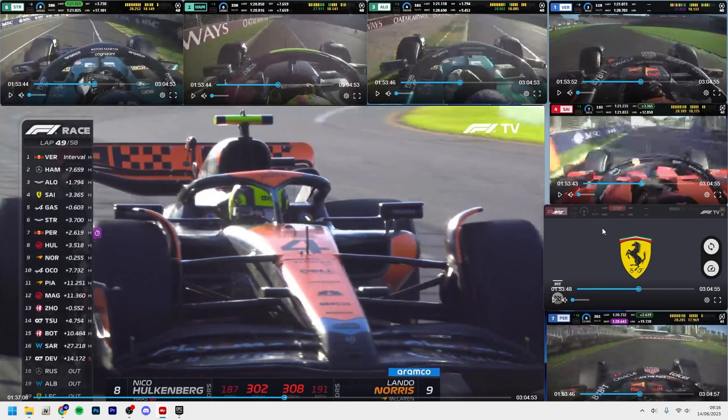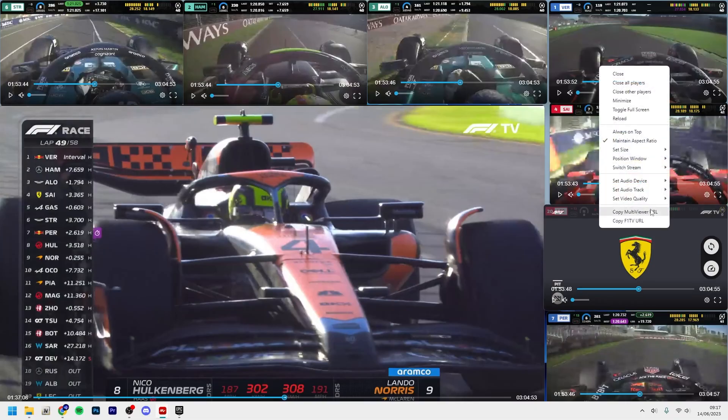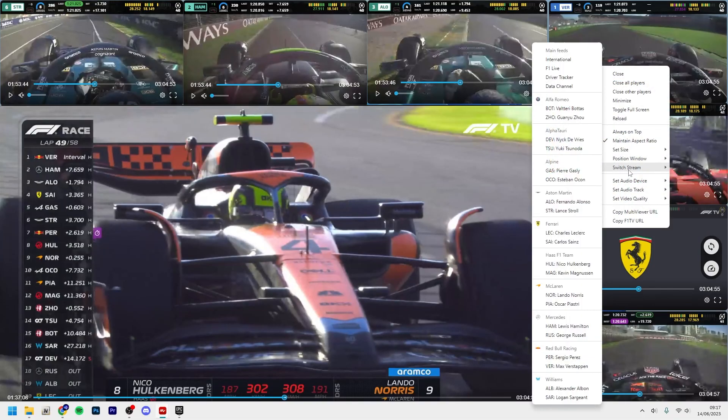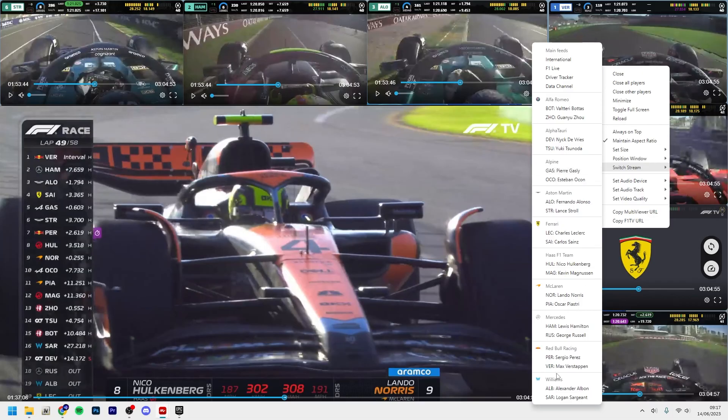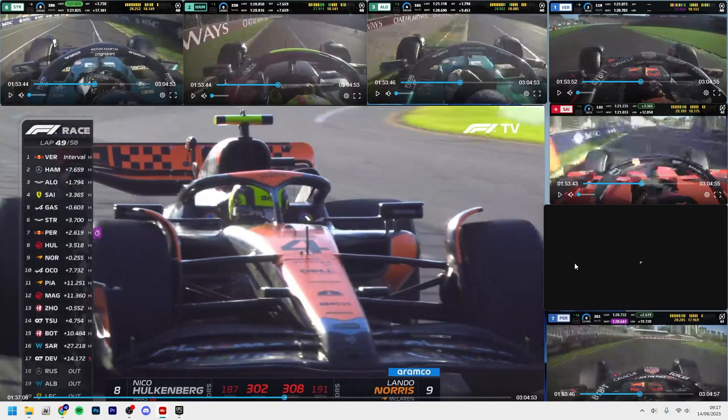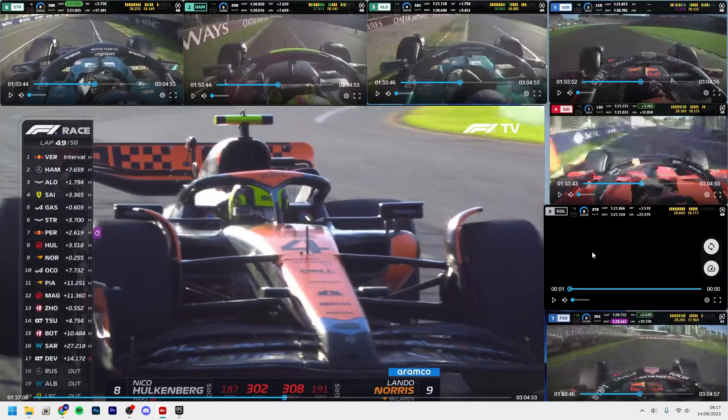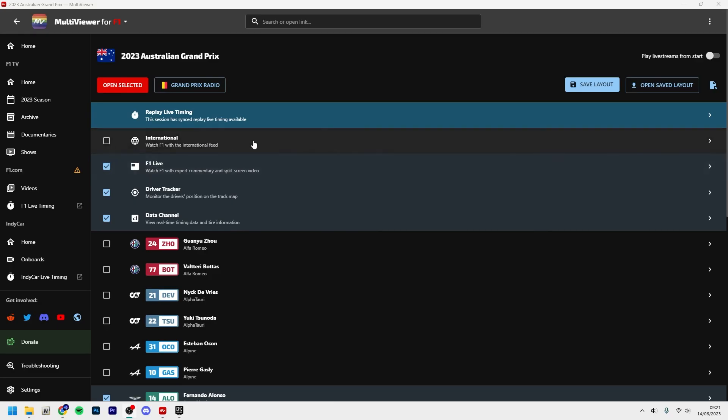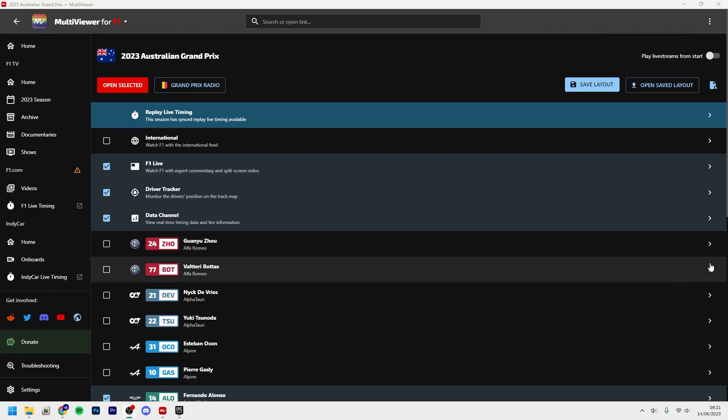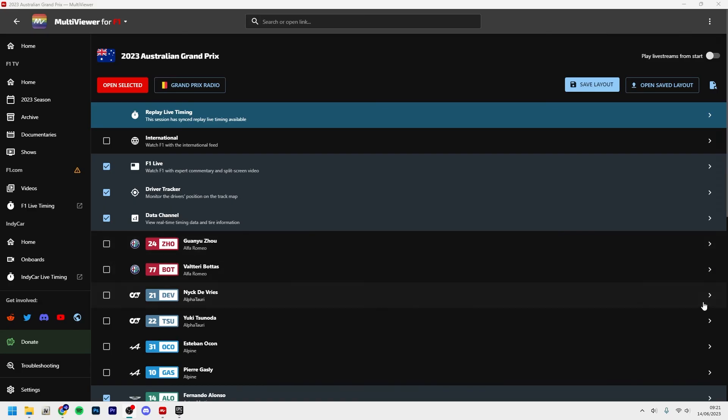And if you, let's say you don't want Leclerc, I usually do this during the races. Okay, Leclerc DNF, and then I right-click, click switch stream, and I change it to maybe who's promising here. We got Nico Hulkenberg in P8. I want to watch him a little bit more. Thank you for watching, I'll see you in the next video. Don't forget to subscribe and leave a like on the video.